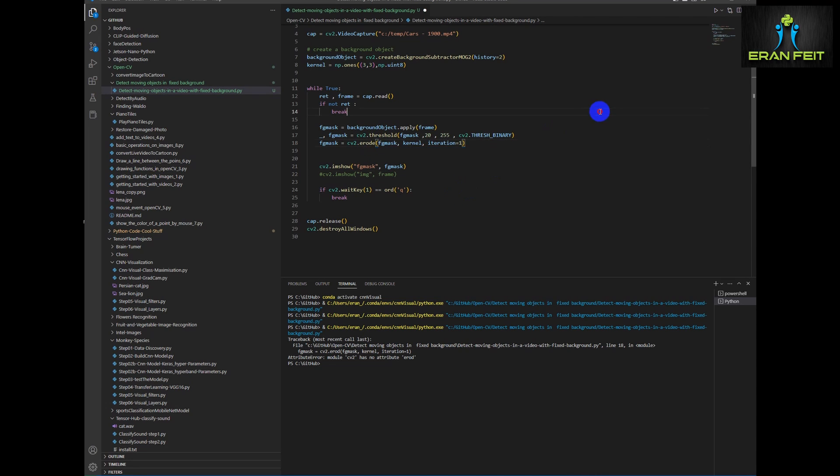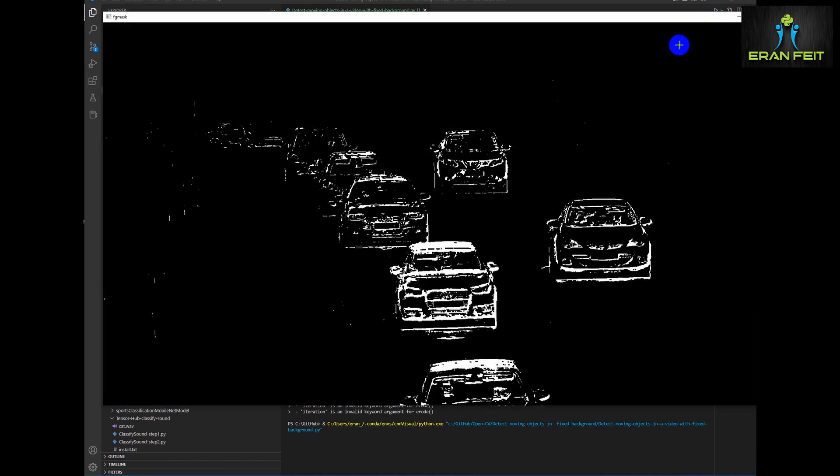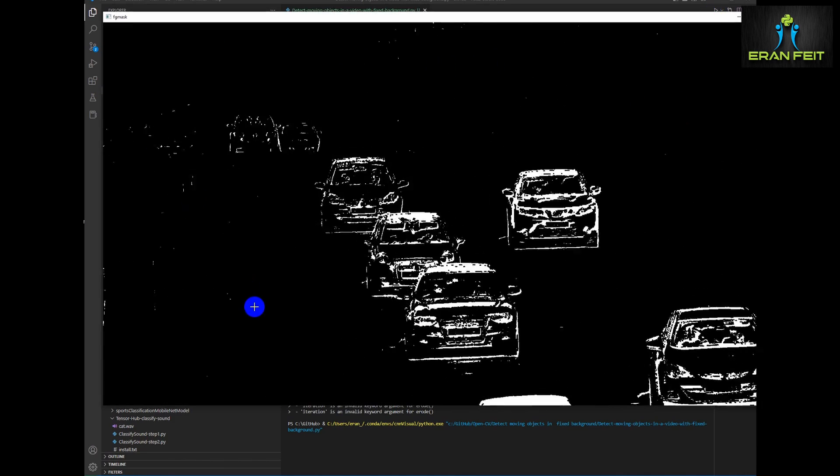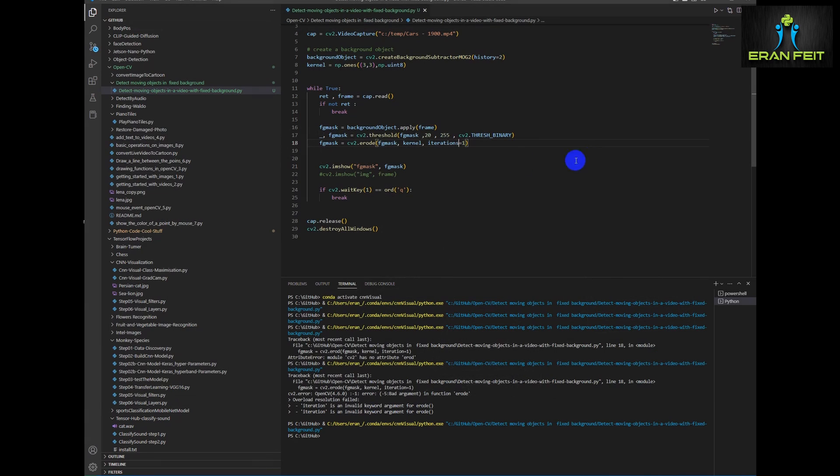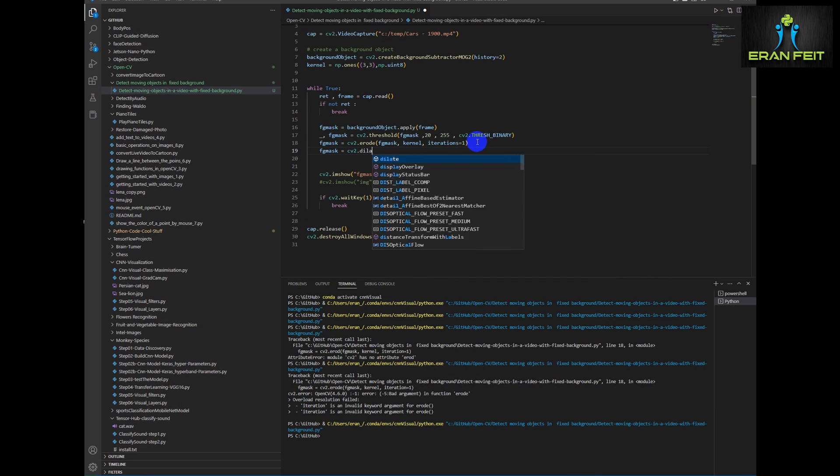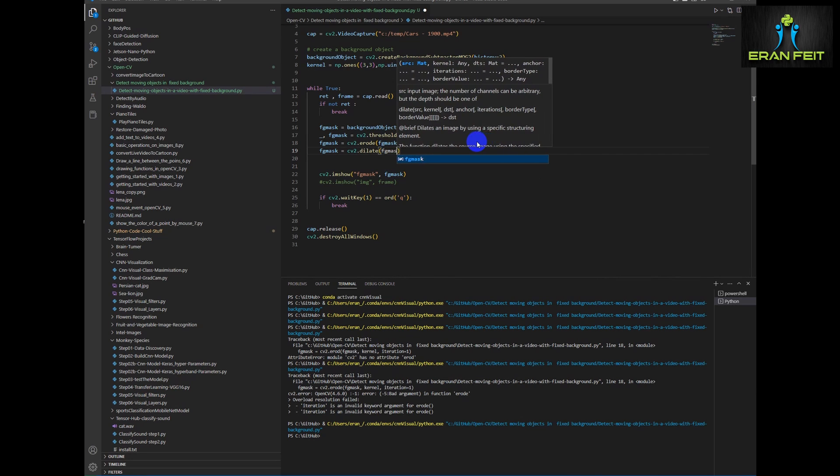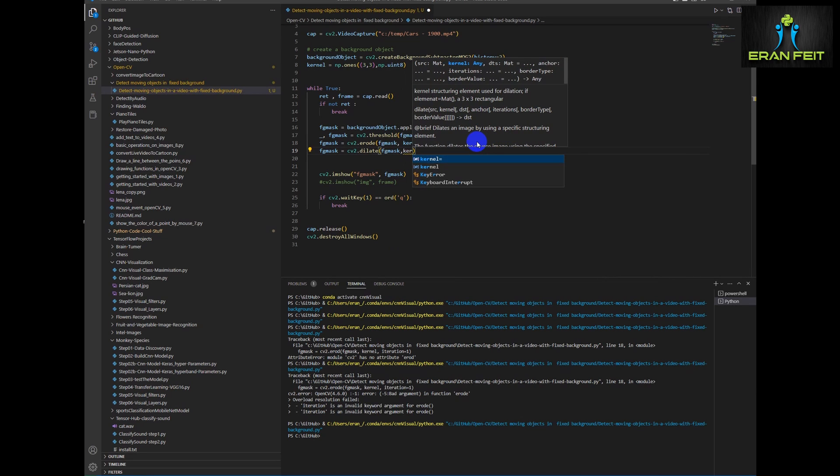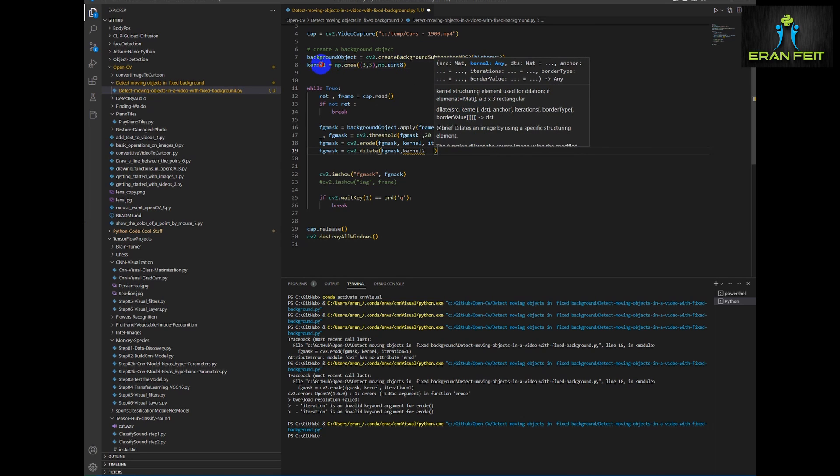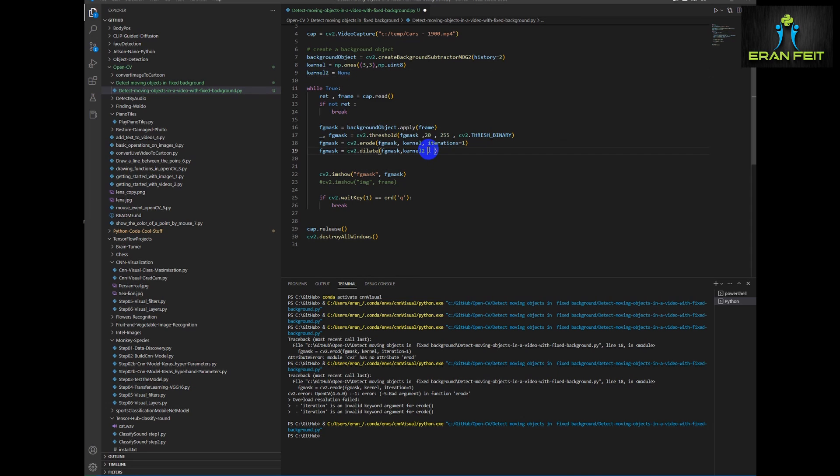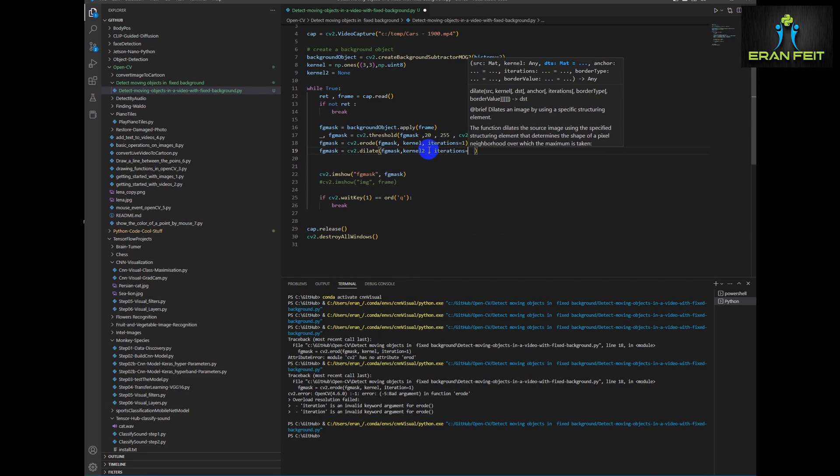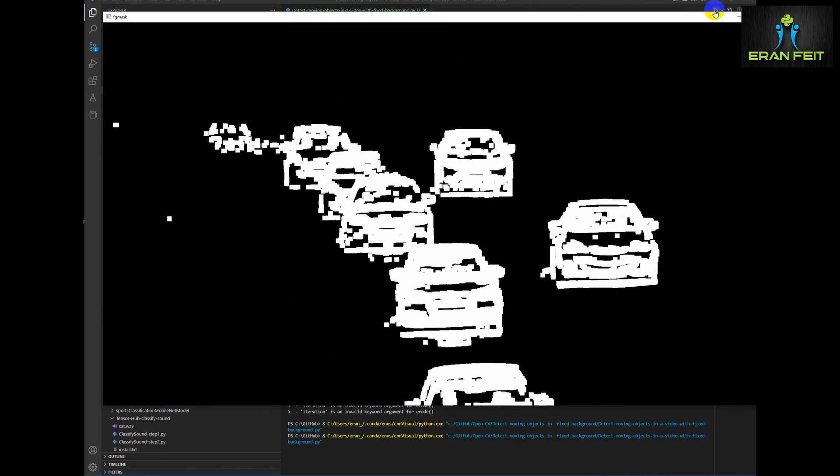Sorry, let's see I have a syntax error, iterations. Okay. Now you can see that the background is more black and less noise. And now let's add a dilate function to emphasize the cars, the moving cars. And let's add another kernel. And run it again with six iterations.